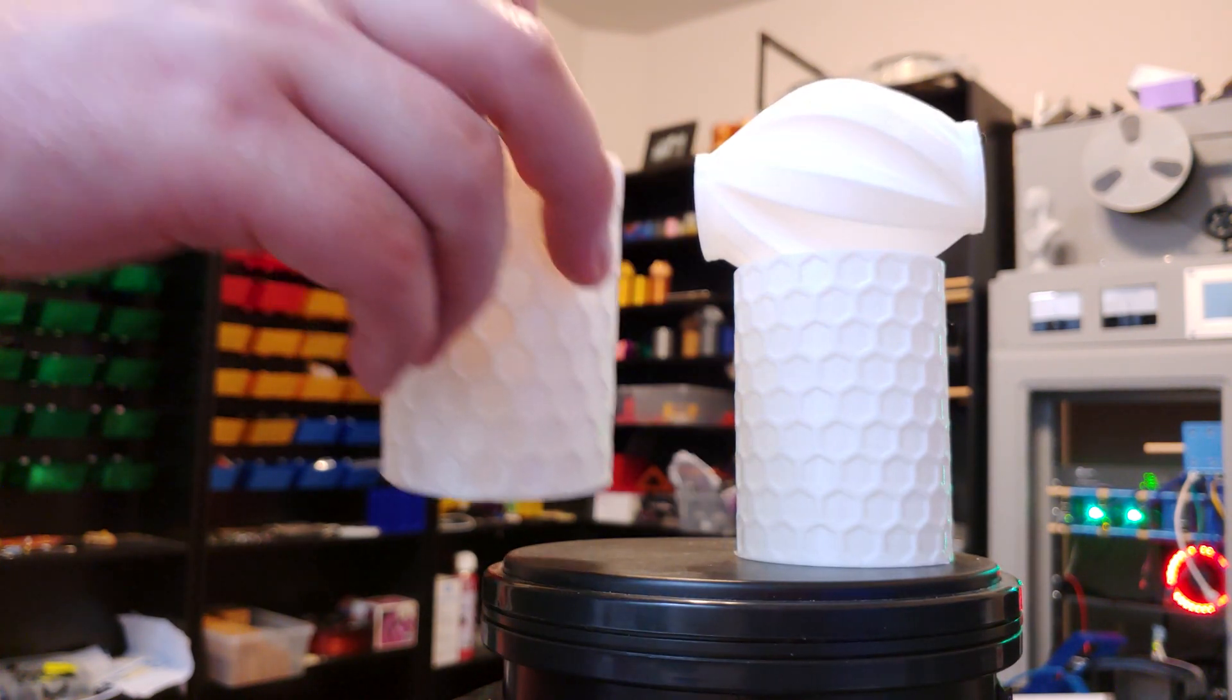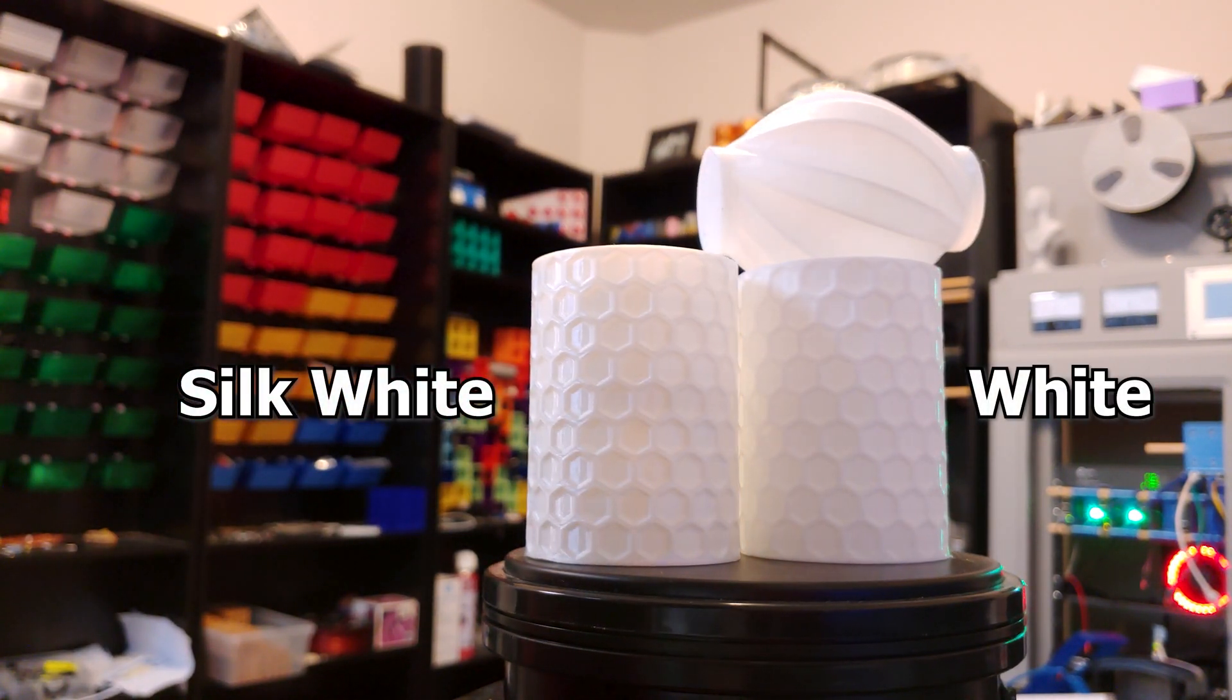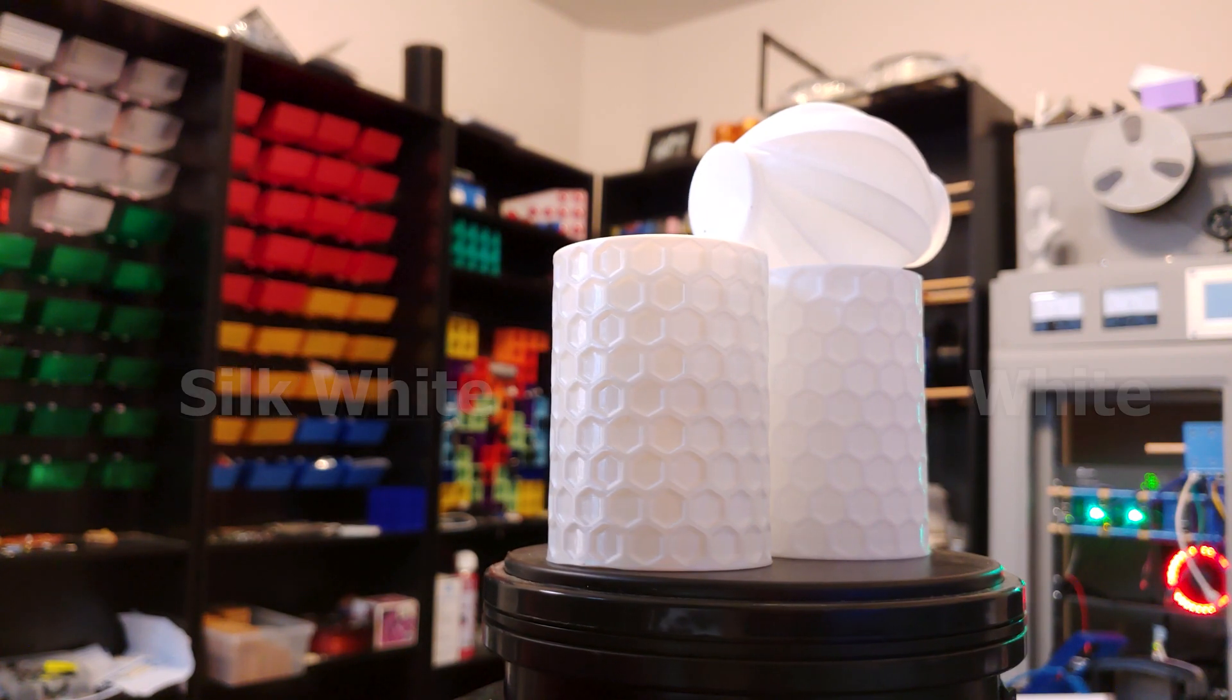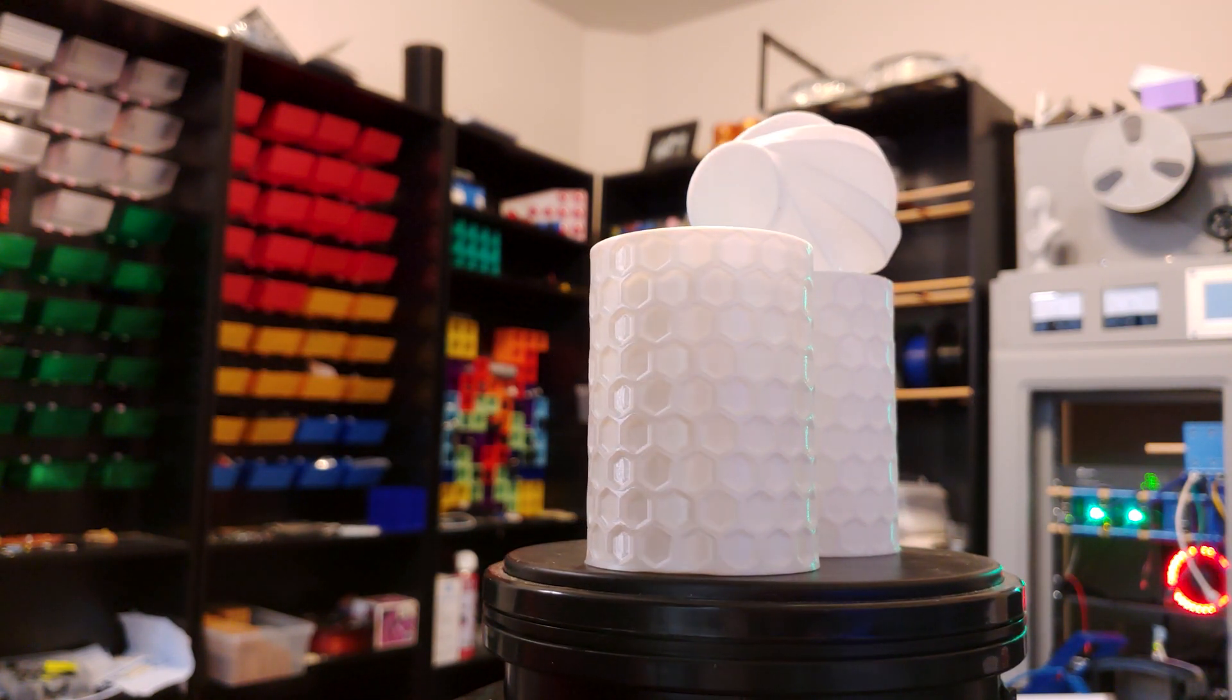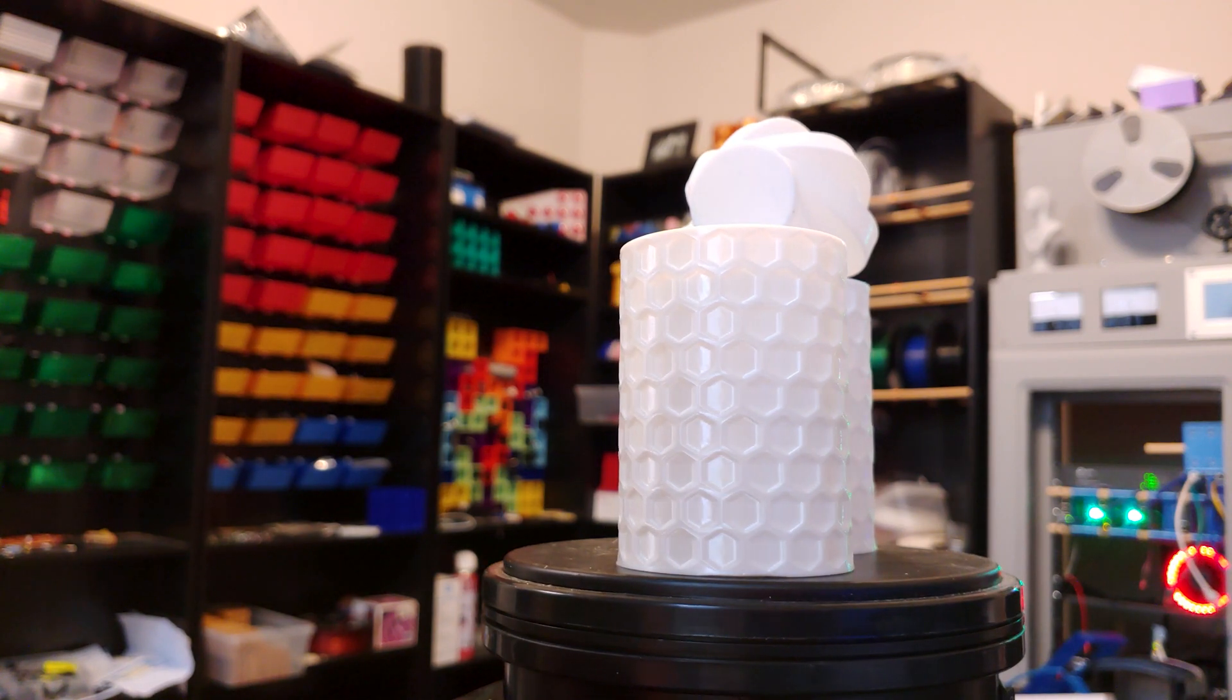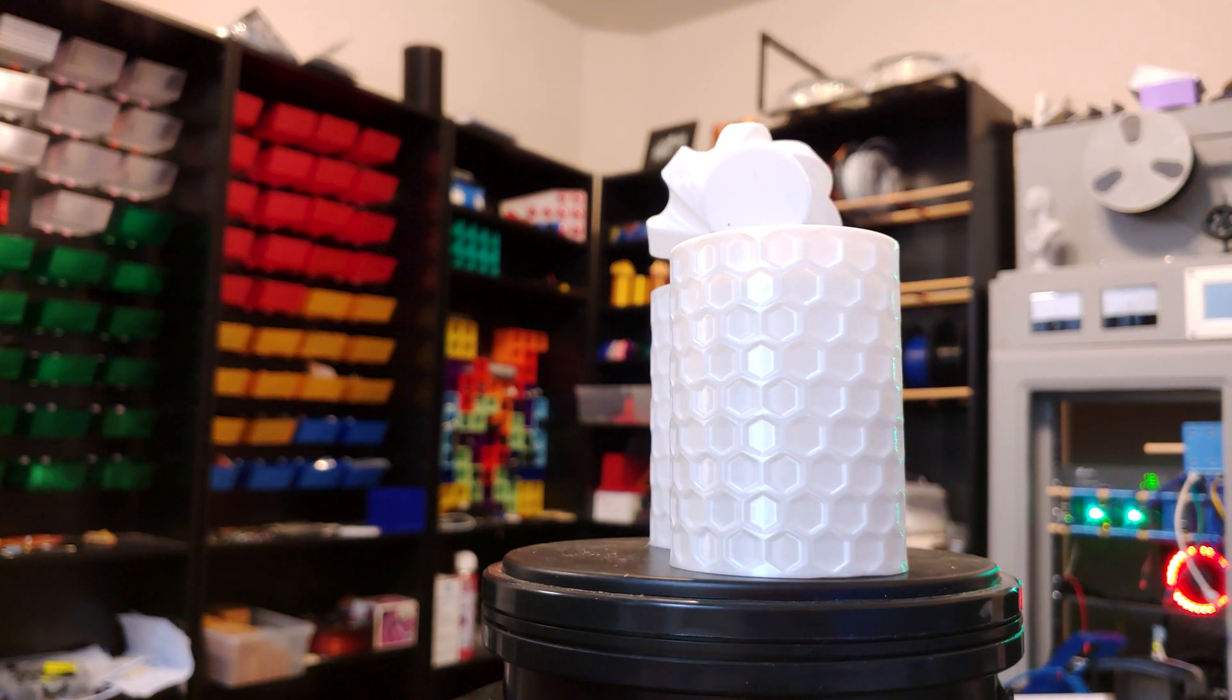Now I'm showing you Arione's silk white and non-silk white together. See the gloss difference? Color-wise, they're really not that different, but it's like a decent layer of clear coat has been applied to the silk white.